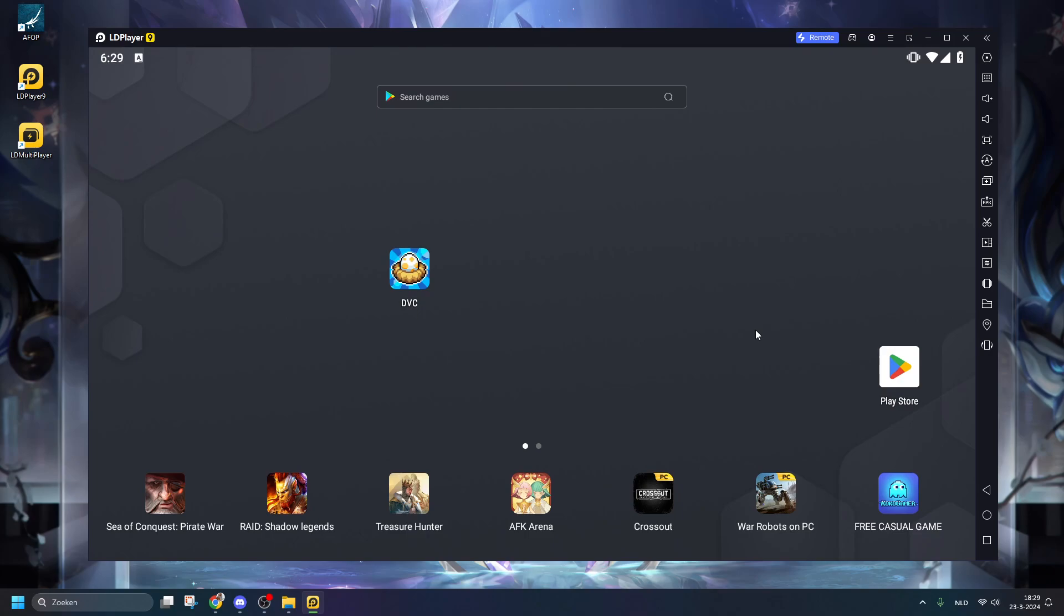To be honest, I stopped bothering making groups on the PC because I also started on Europe and every time you switch you'll lose groups as well. So for me that is just a waste of time.